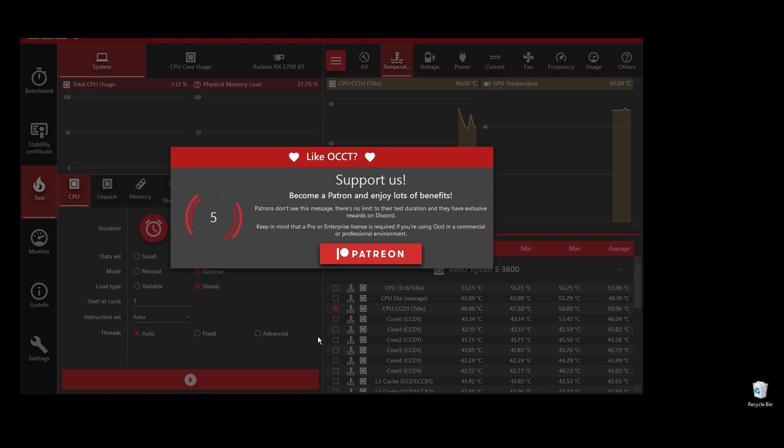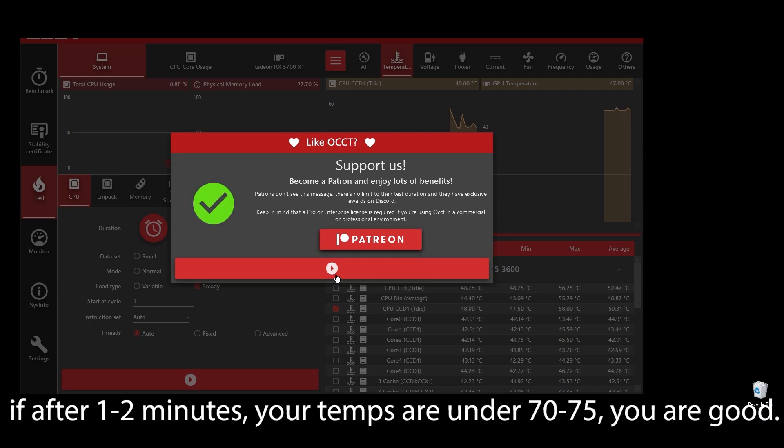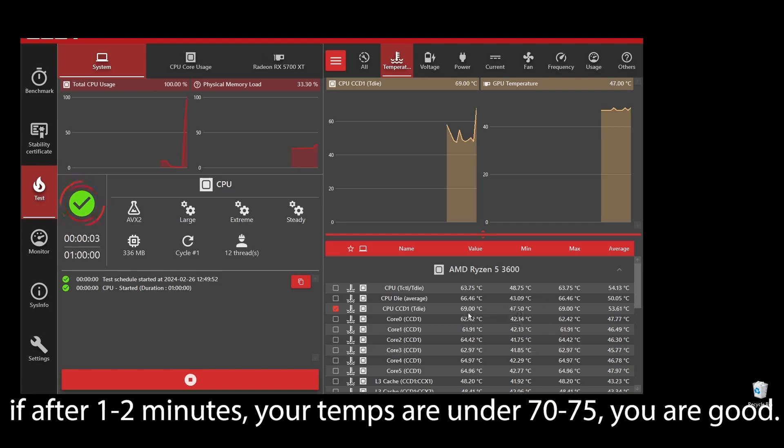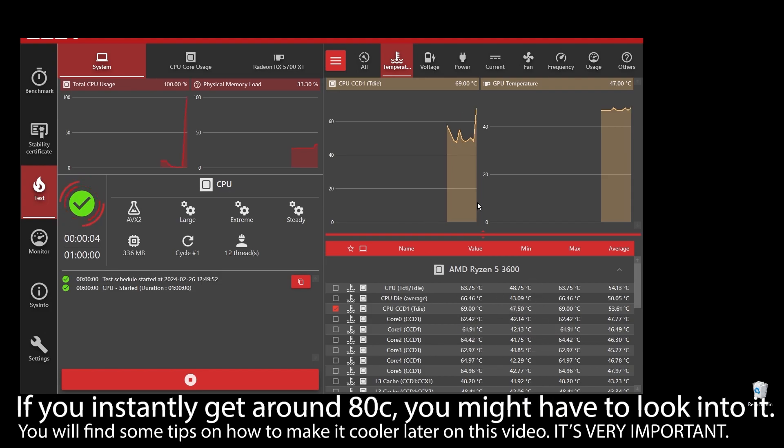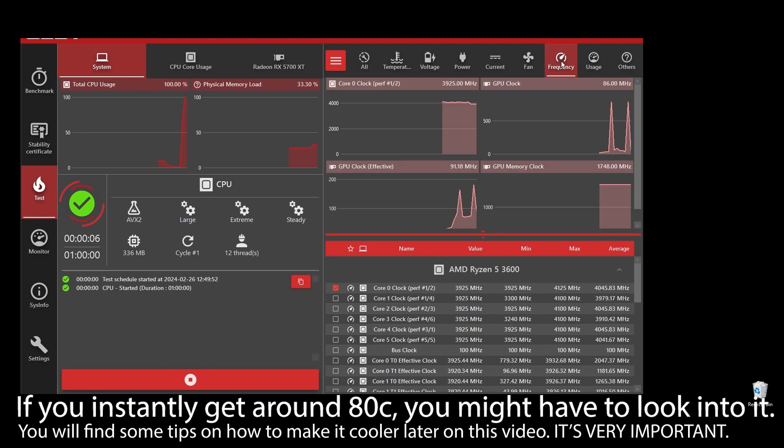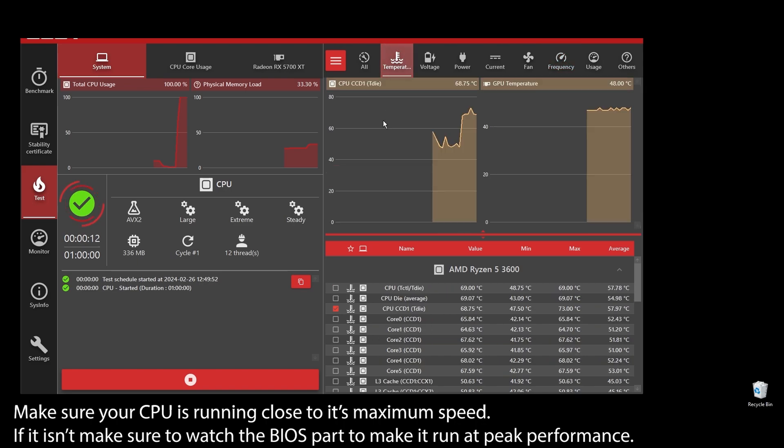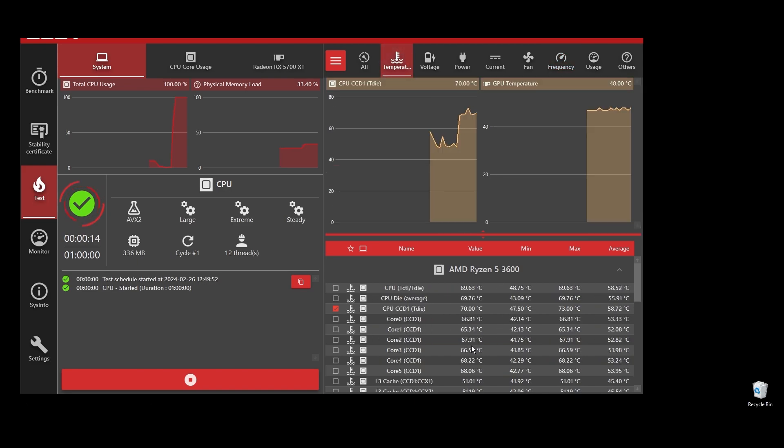If your CPU temperature is under, let's say, 75, you shouldn't be worried. But if you see any instant spikes to over 80s or close to 90s, you will have to check what's going on and fix it as soon as possible. If your CPU is overheating, you can never play at maximum FPS on Cabal Online. It will always be underperforming because it automatically lowers the clock speed to try to lower the temperatures.